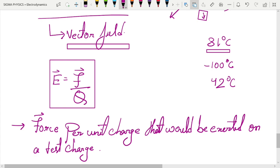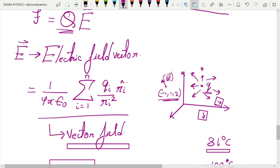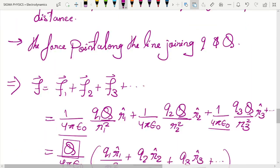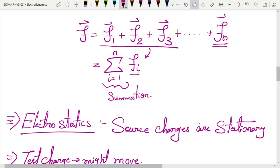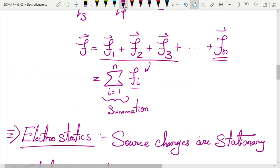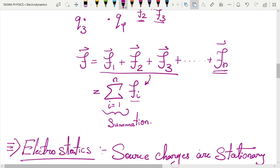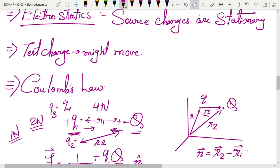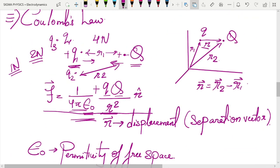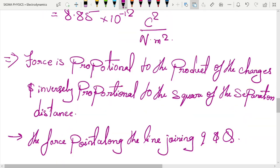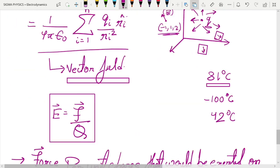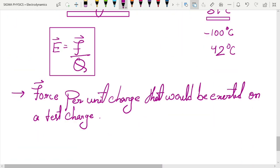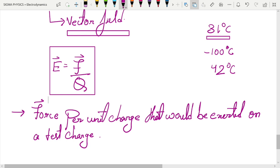So that's it, guys. In this video I wanted to explain what electrodynamics is, give a thorough introduction, and explain Coulomb's law and the electric field. I will see you in the next video — thanks for watching.